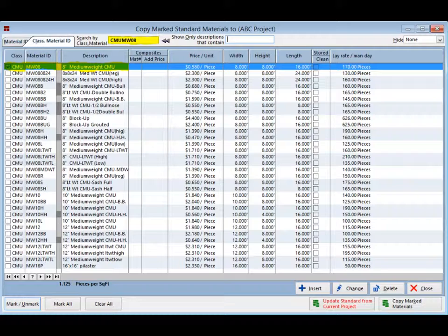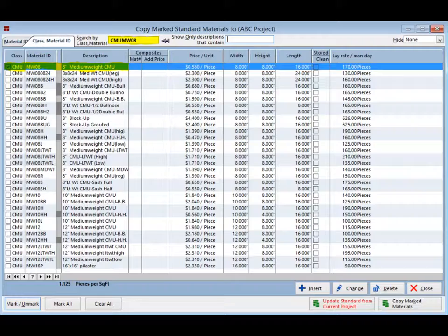Type in CMU MW 08 in the search box. This will bring you to the medium weight 8 inch block in the materials database. Mark the CMU now.